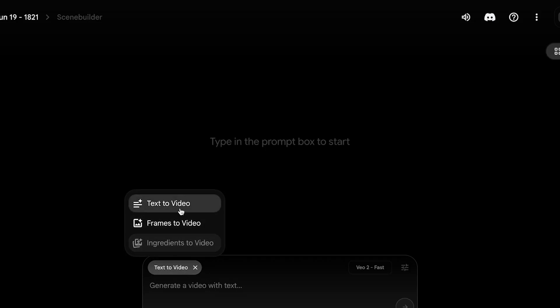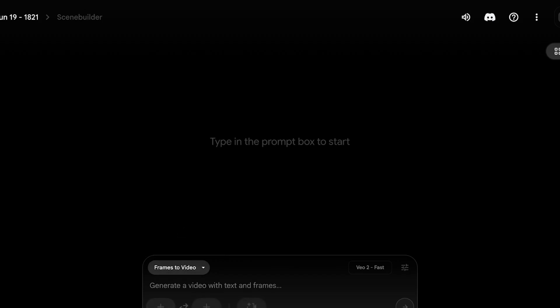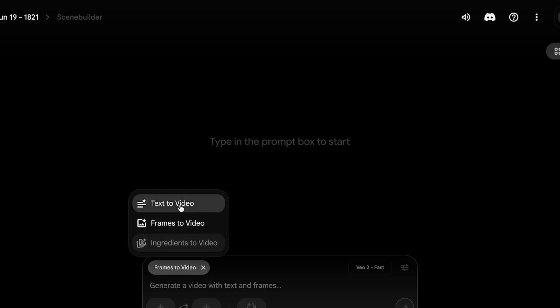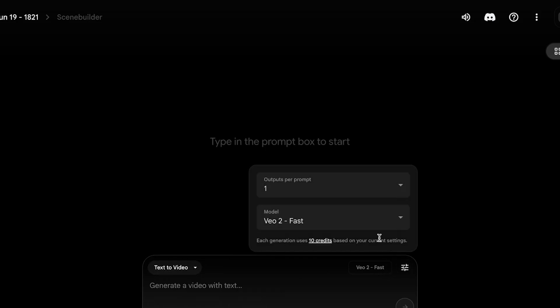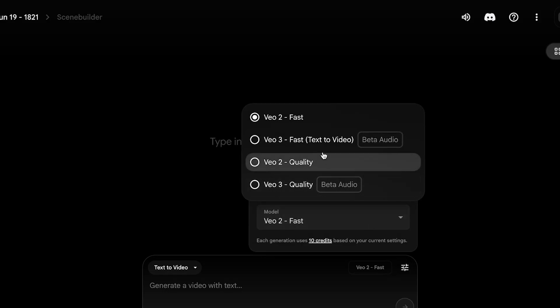If you have any frame or any starting point, then you can click on Frames to Video and upload that starting point image. If you do not, don't worry, you can always click back into Text to Video.